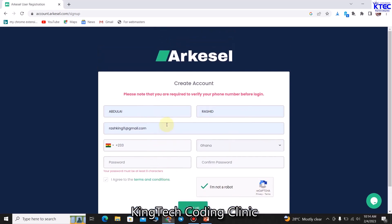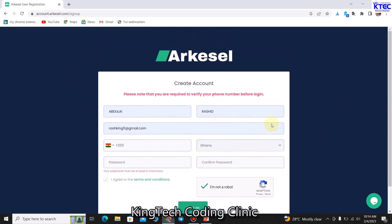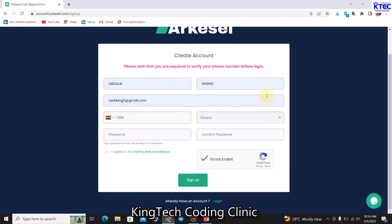Once you're done signing up, you'll be given a prompt — an SMS with a code will be sent to your phone. Make sure you enter the right phone number so you'll be able to receive that SMS with the code. Use the code to confirm your registration. Once that's done, you're fully signed up and you can go ahead and log in to your account.